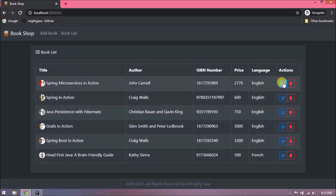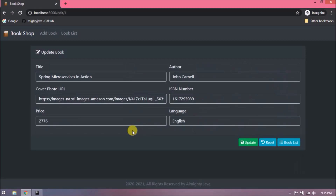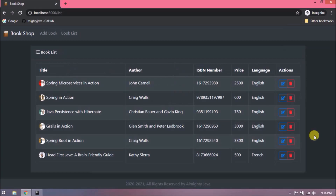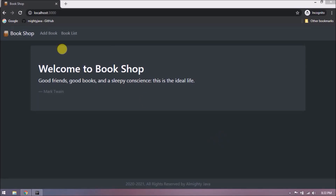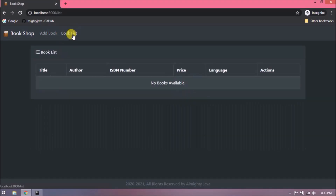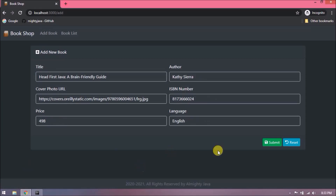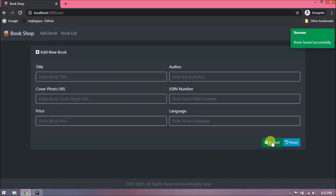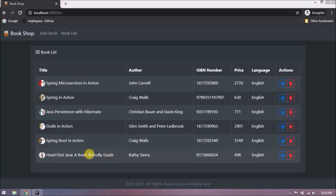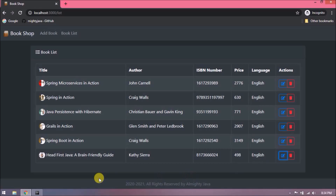Let's click on the book list button — we are navigating to the book list page. Now let's click on the edit button of the first record. The form fills automatically and the form heading and button text also change. Let's change the price and click update — the update message appears and it navigates back to book list. Currently, delete and create are working fine, but edit is not working, so edit functionality is what we are going to implement in this video.